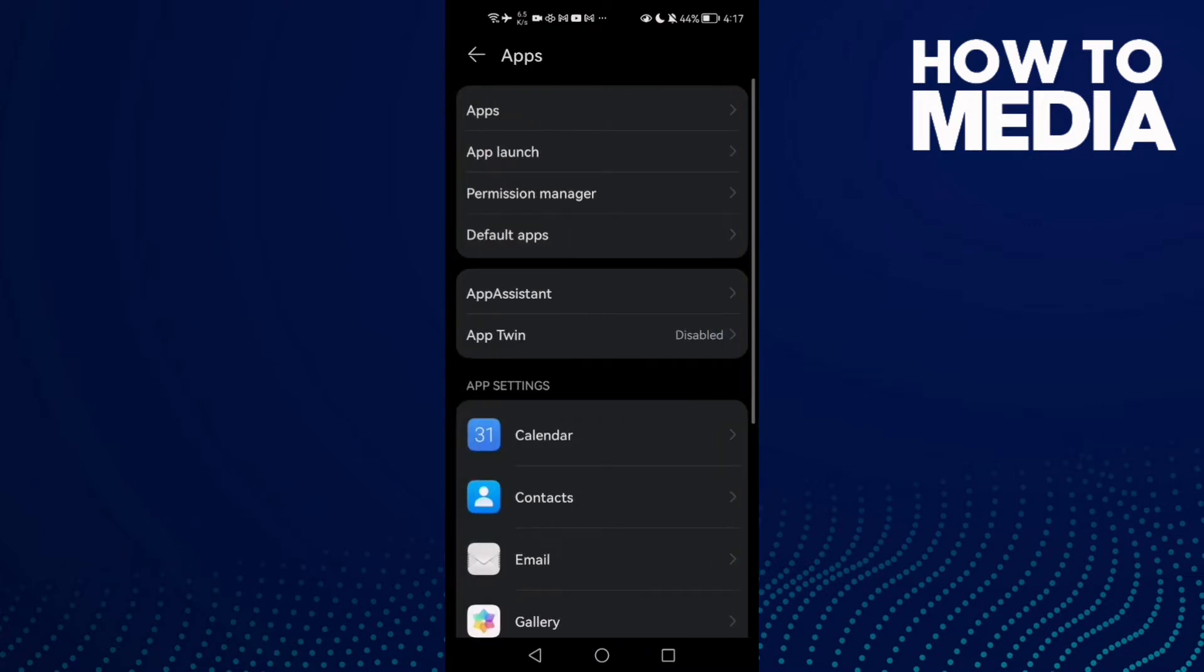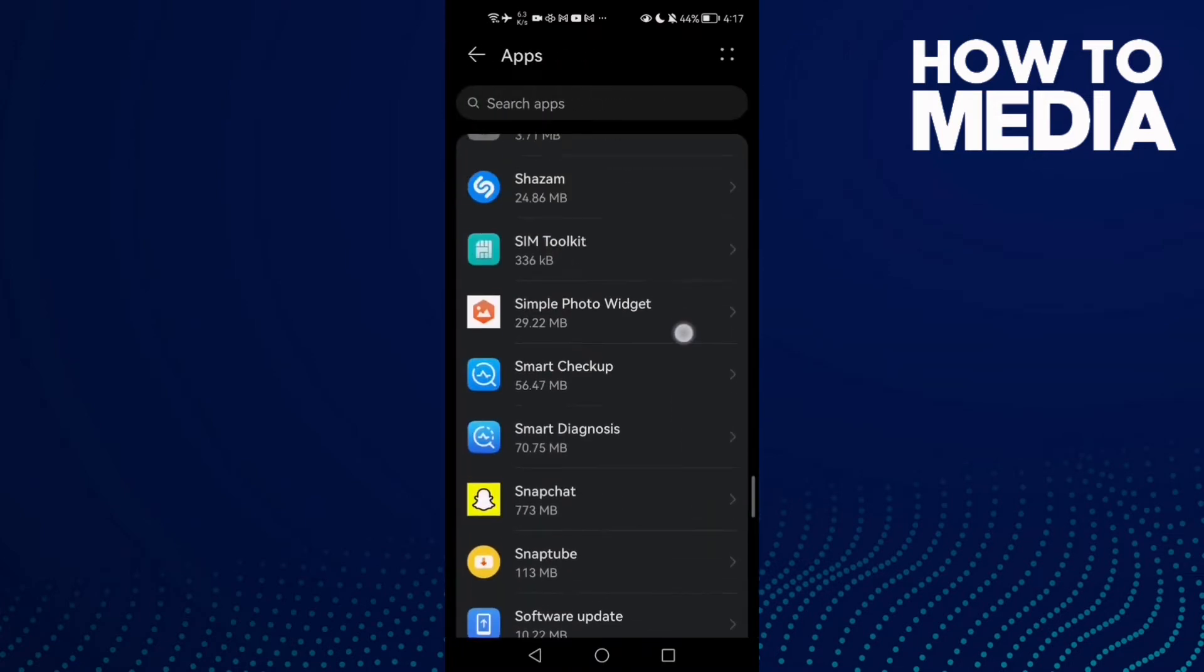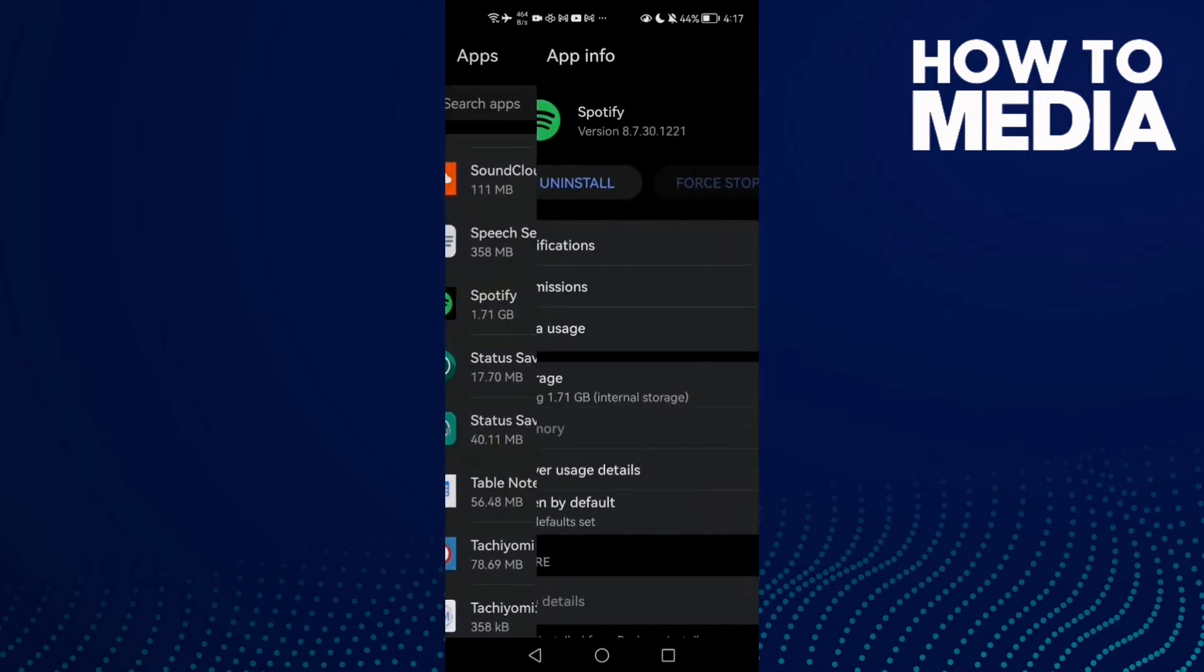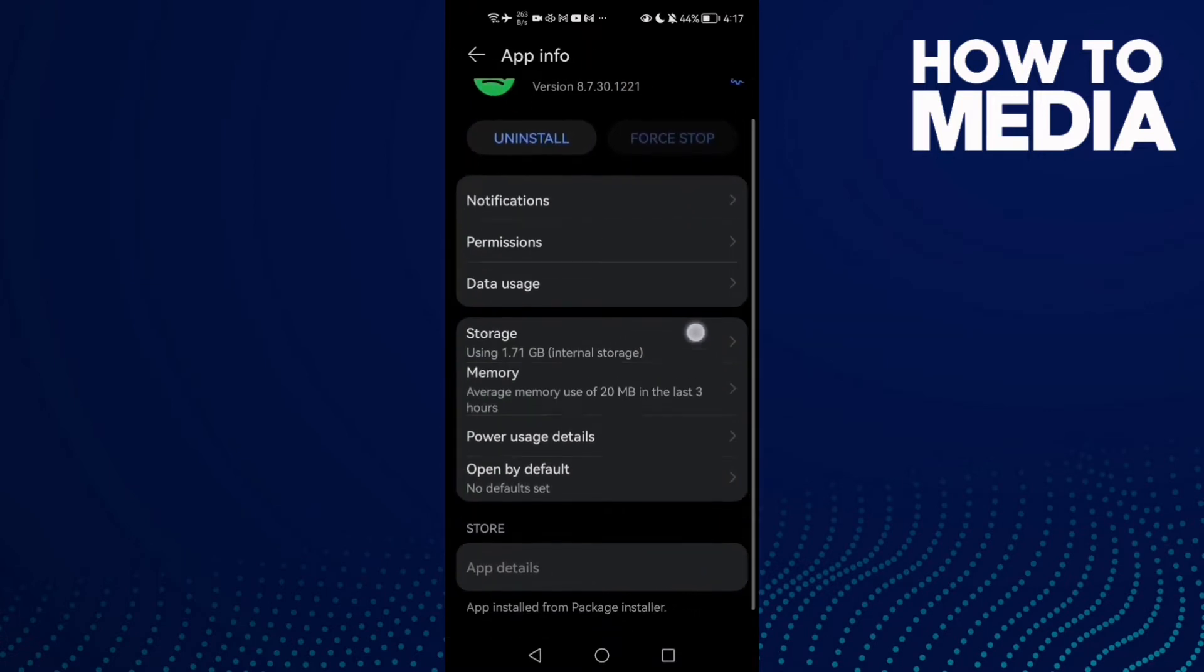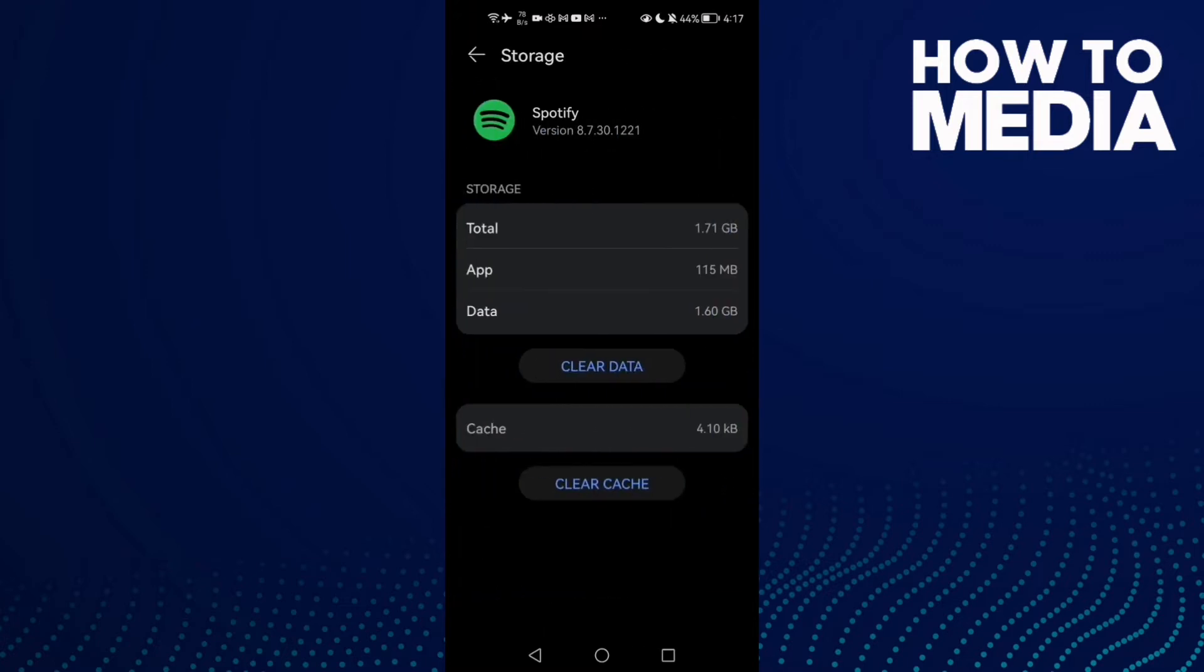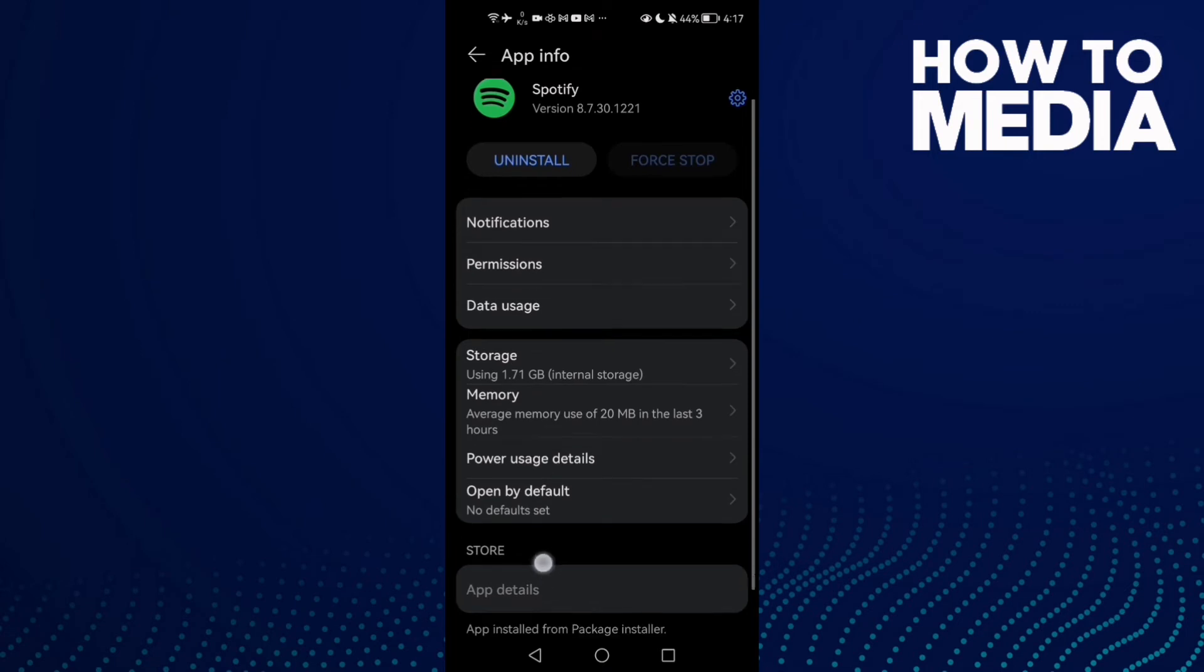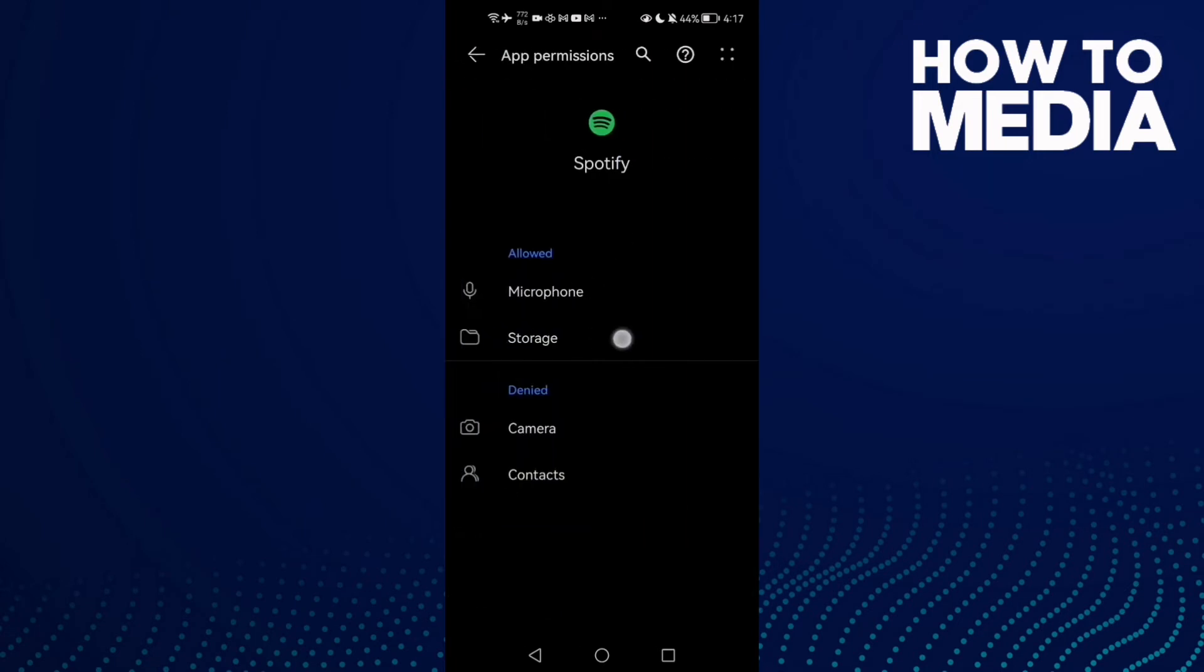Click Apps again and scroll down until you find Spotify. Click on it, then find Storage. Click Clear Cache, then go back and go to Permissions and enable all of those.